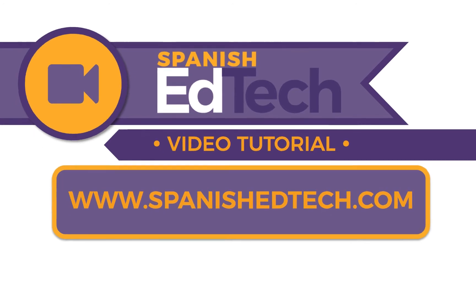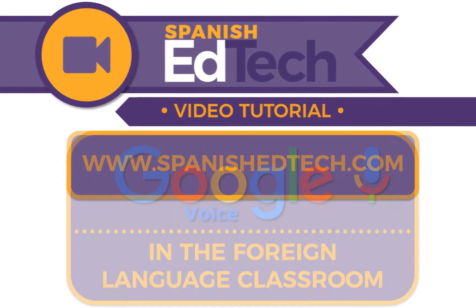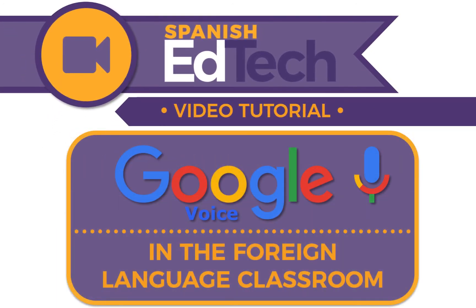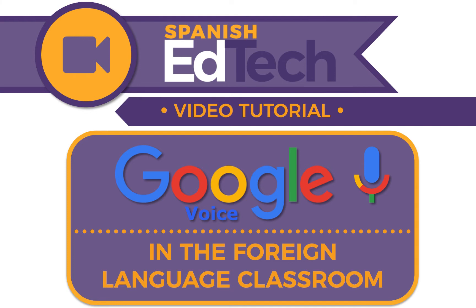Before I walk you through the setup process, let me give you a basic introduction as to how you will be using Google Voice. After this video, you will be able to assign students a question, a list of questions, or a dialogue assignment that students will call you and answer orally in a digital voicemail box.